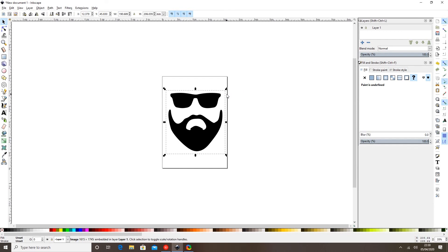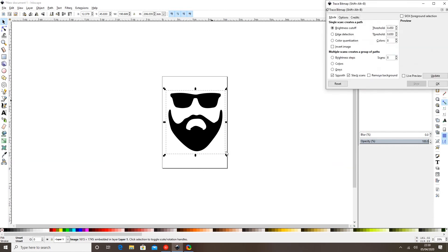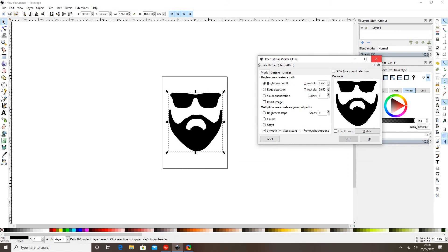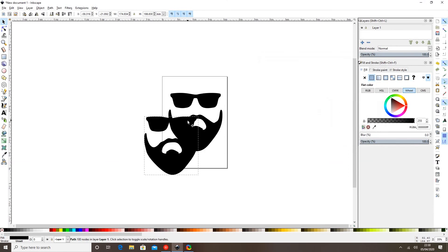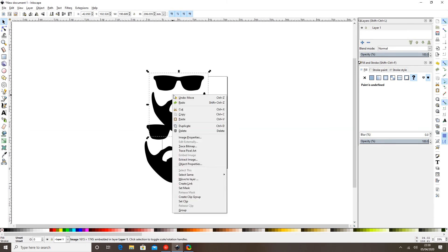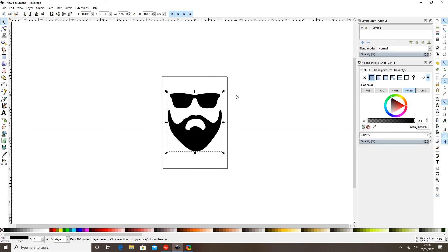If we just send this to a cutting machine at the moment it won't see it, so we need to trace it. We right-click, then select Trace Bitmap, then select Update, then select OK, and exit out of that box — it's now traced. If I move that there and move this one here, you'll see our old one in the background. We're going to get rid of that original JPEG. So to make an image cuttable we must trace it — right-click and Trace Bitmap. That was quite straightforward, so the next step is to create a path.